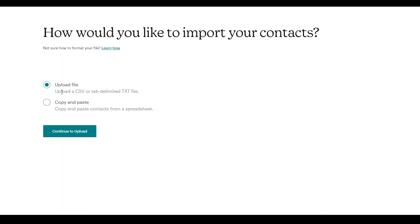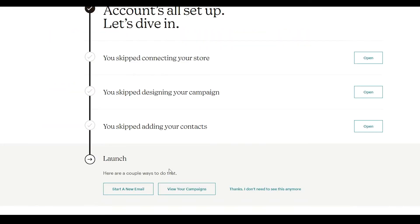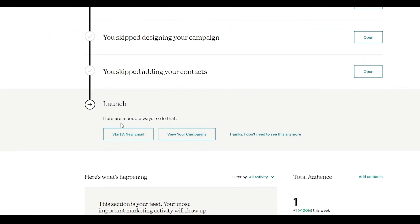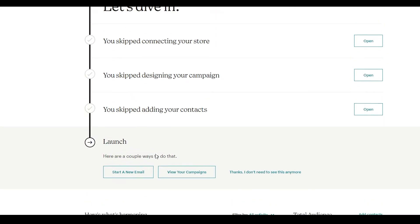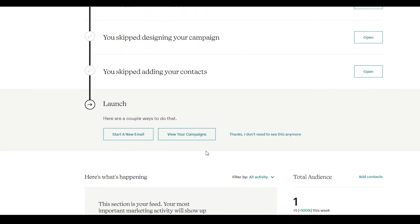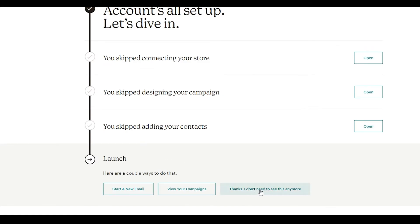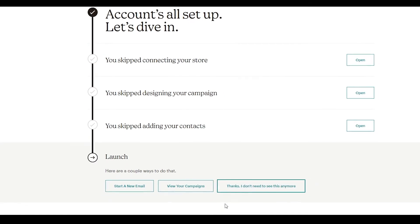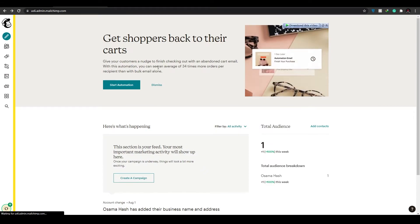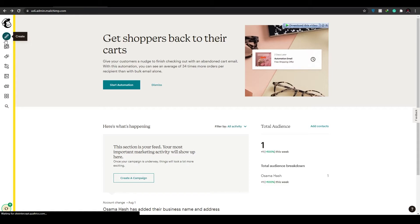You'll have the option to upload a CSV or text file, or copy-paste from a spreadsheet. Down below you'll also have a 'Launch' section with a couple of ways to start — you can start with a new email or view your campaign. I'm going to click 'Thanks, I Don't Need This Anymore' and show you how to create your landing page. Under the dashboard, click the pen/create button.